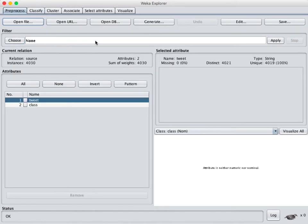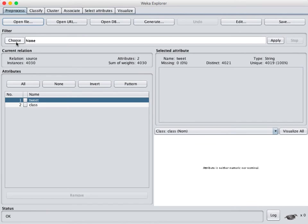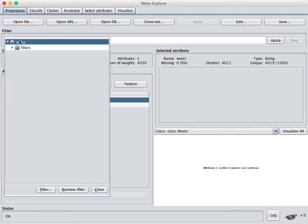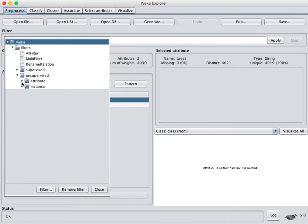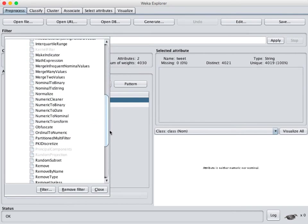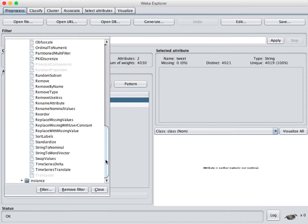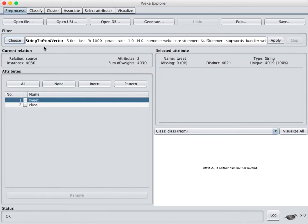So once we have our file open that has the text in a string in the class, we're going to use a filter up here. We're going to click on choose and this filter is under unsupervised attributes and if we scroll down we find it as string to word vector there on the list.